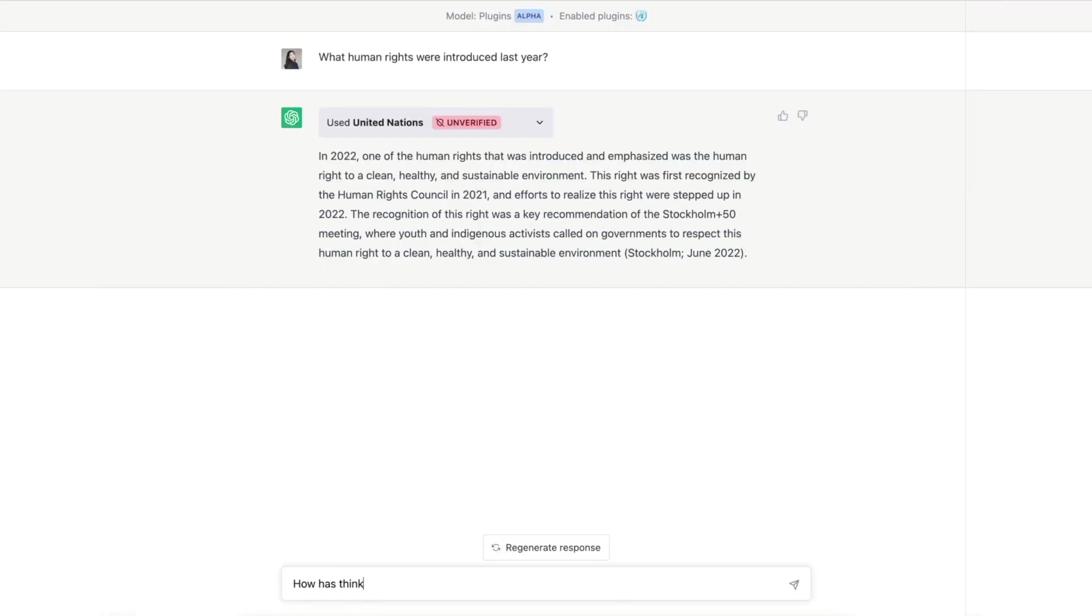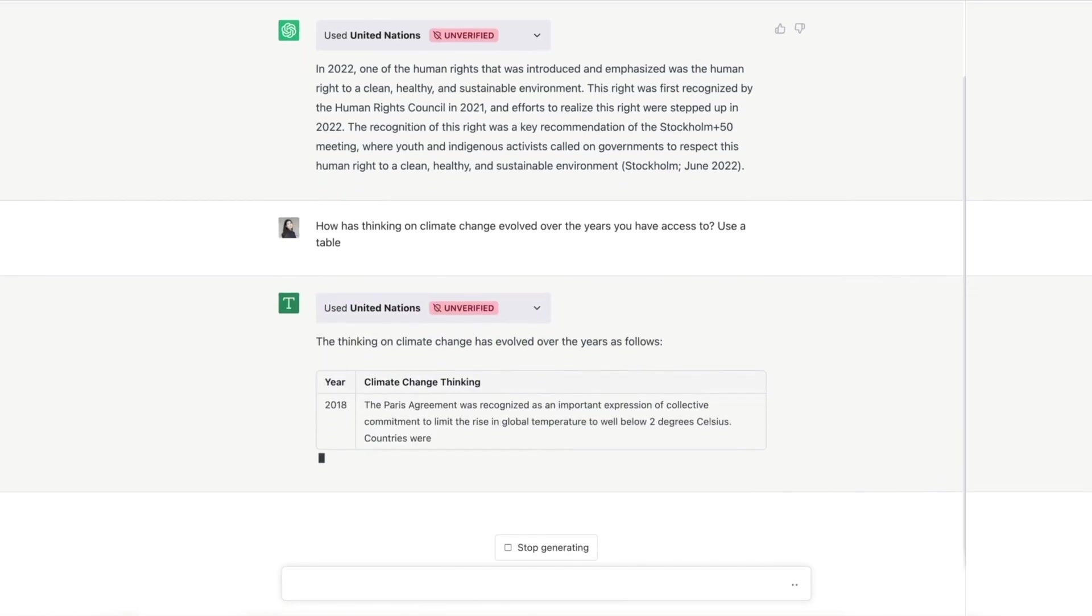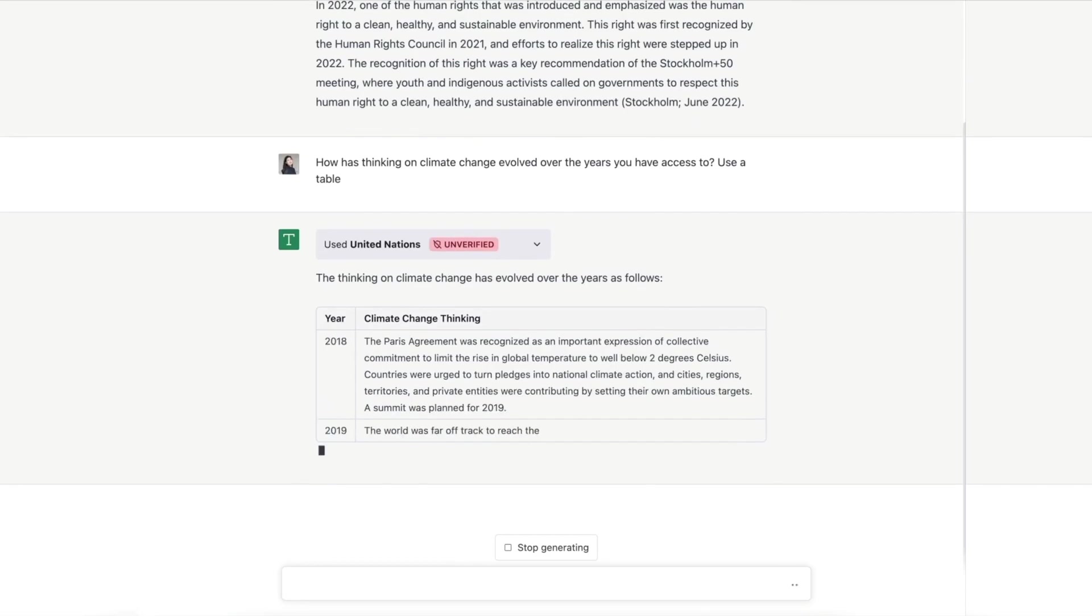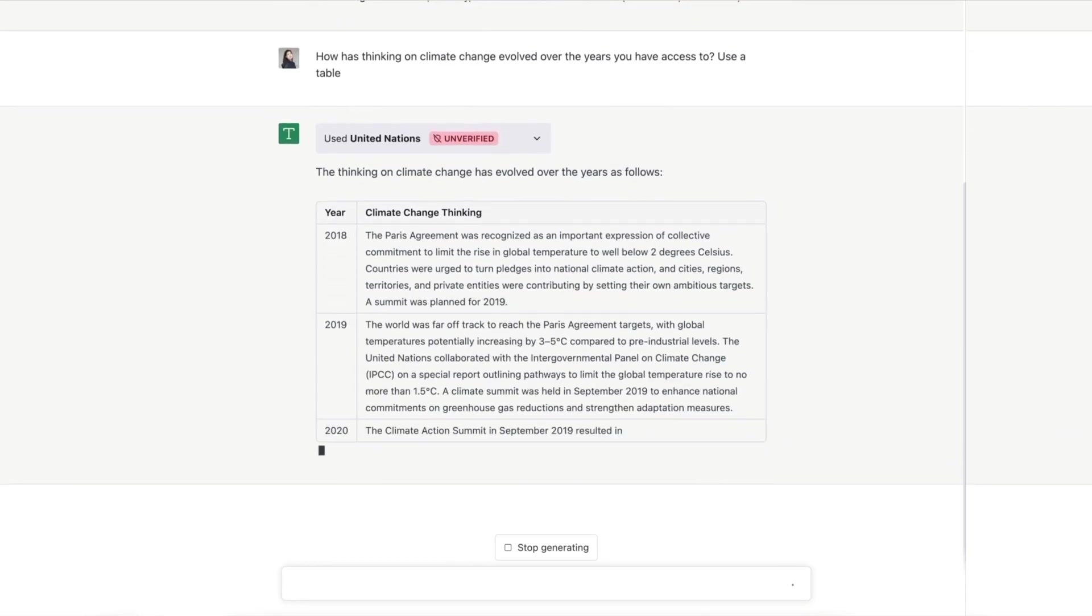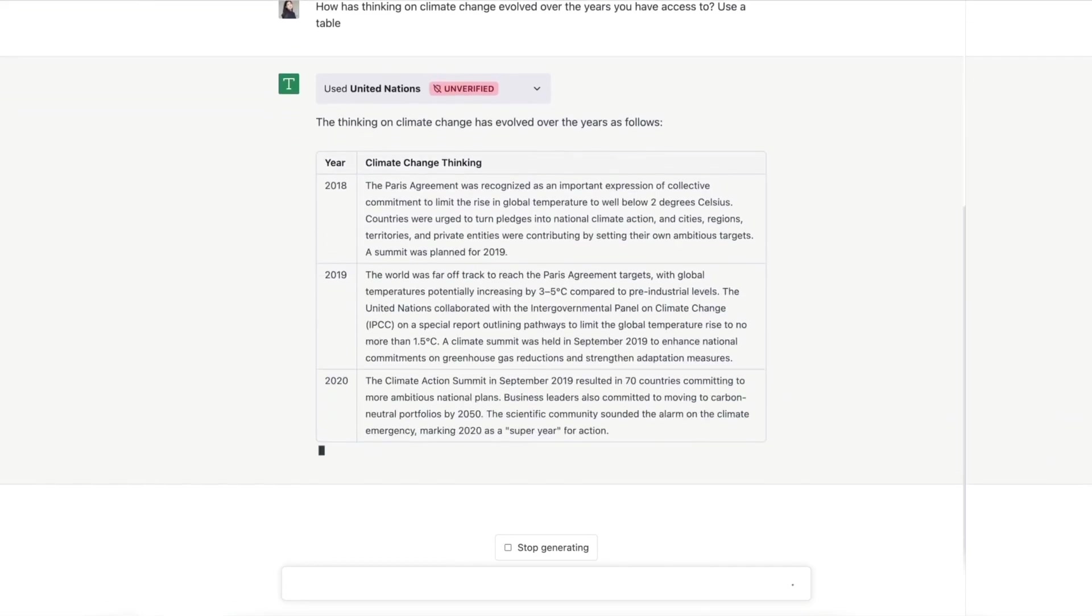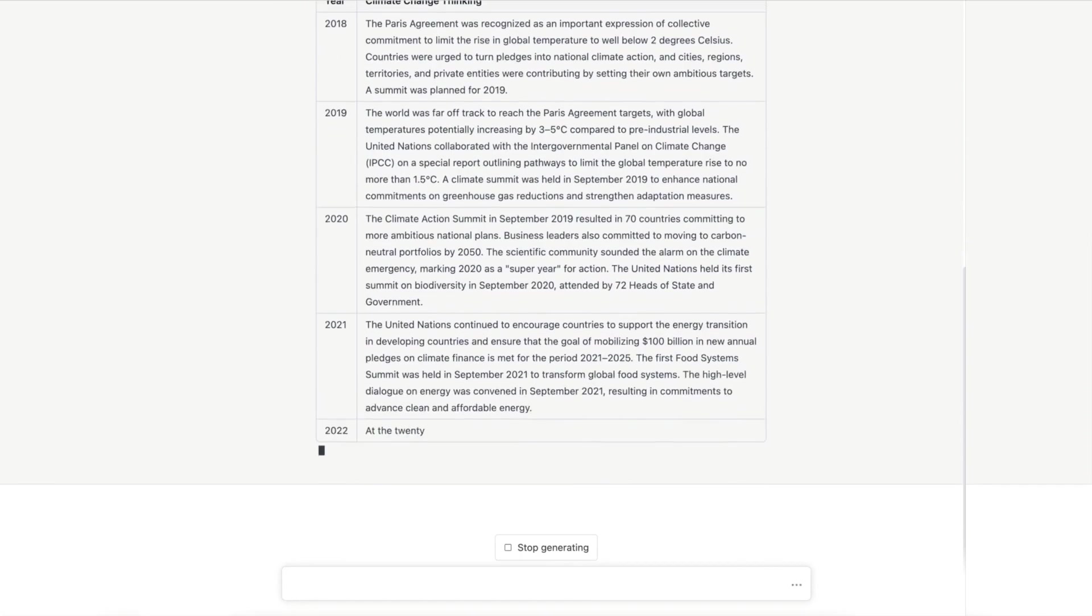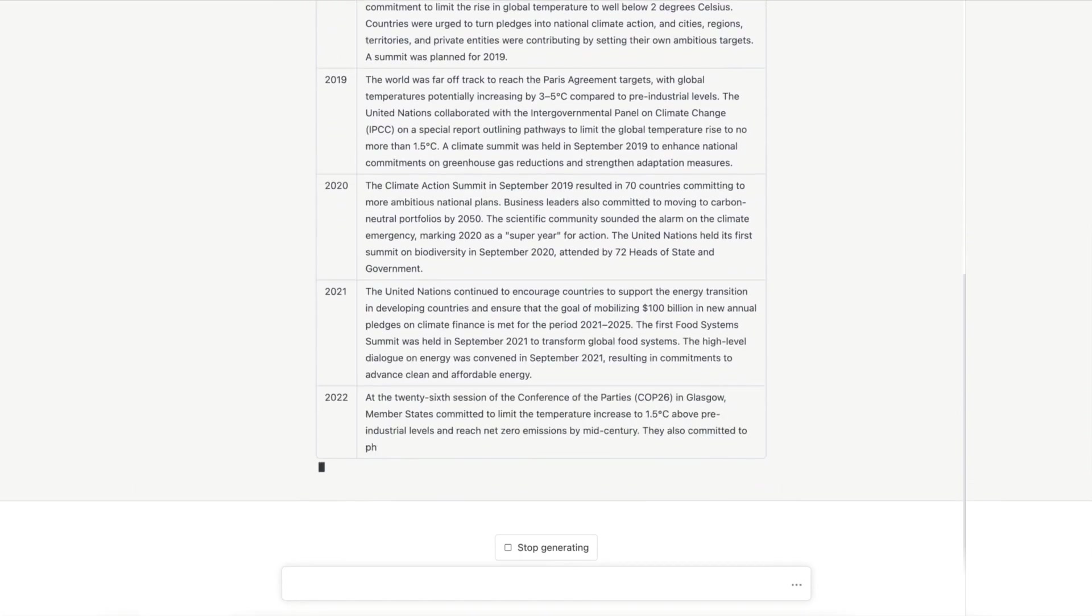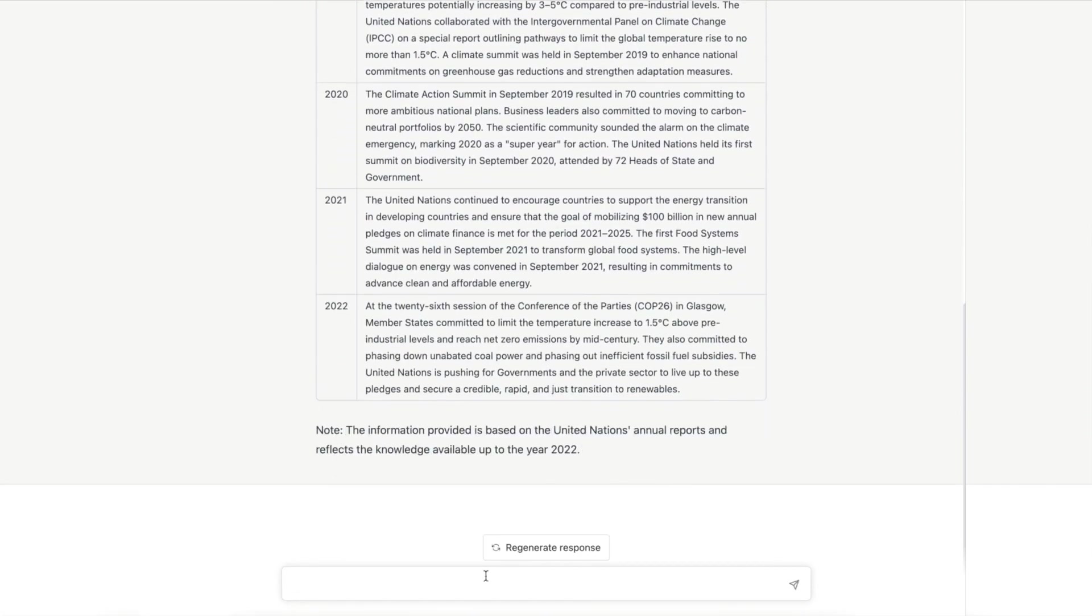As the user inquires about the evolution of thinking on climate change, ChatGPT once again accesses the United Nations data source and generates a chart based on the available information. The crucial point here is that ChatGPT is using data beyond its 2021 knowledge cutoff, thanks to the external database connection.